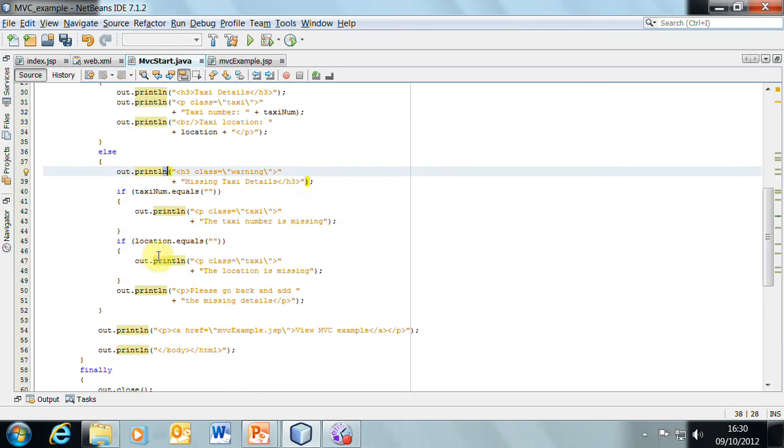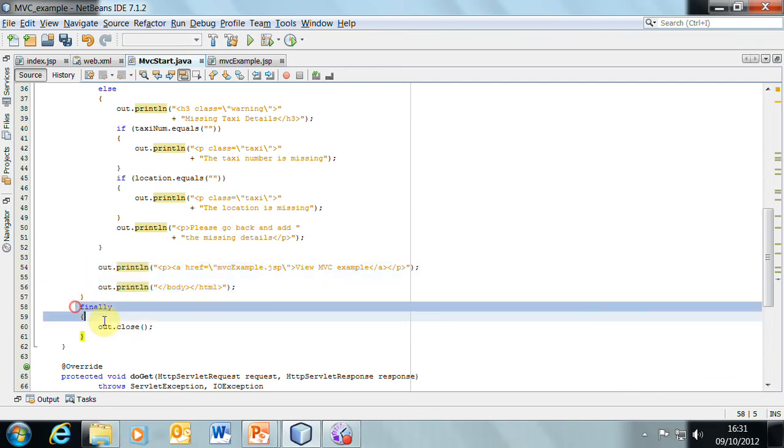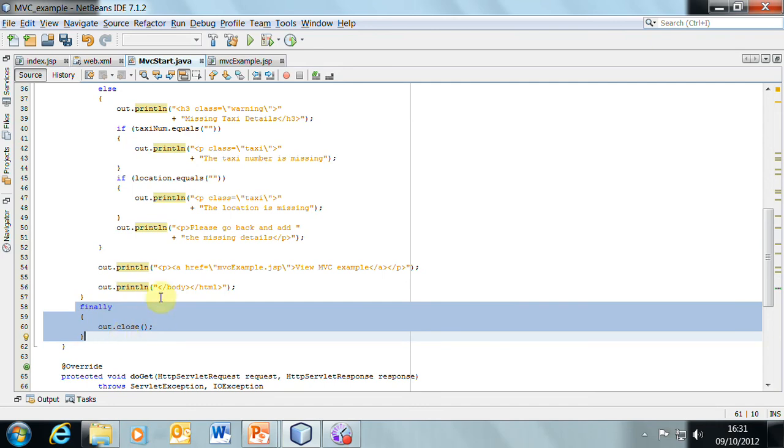Finally, after all that, we need to output the trailing HTML tags, end of body, and so on. Once all that's been done, we're using a finally block to make sure that the output stream back to the web browser has been closed.